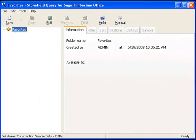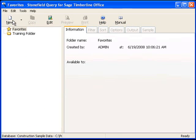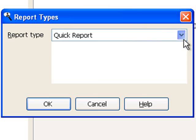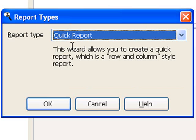Welcome to Stonefield Query's Reports Explorer. When I click on the New button, the Report Type dialog box comes up. As you can see, there's a variety of different types of reports that I can create. For today's lesson, we're going to be creating a new Quick Report. Click the OK button to launch the Quick Reports Wizard.